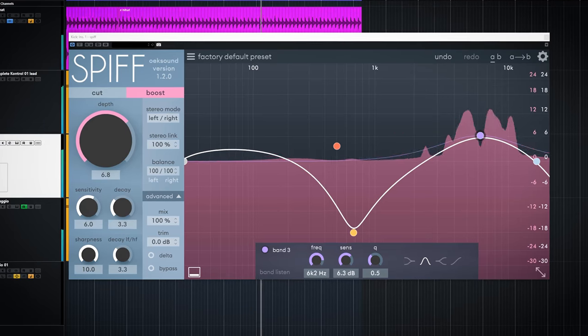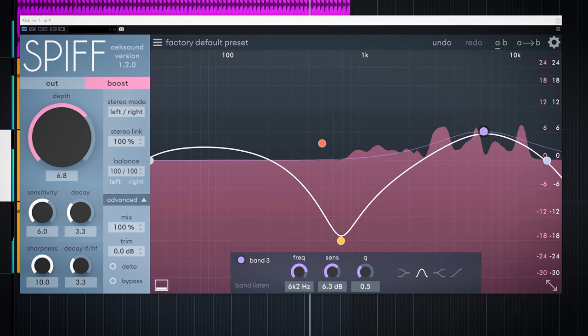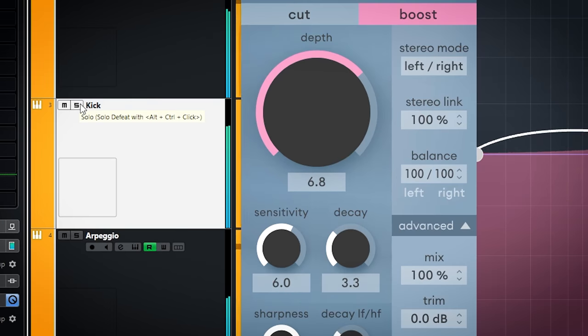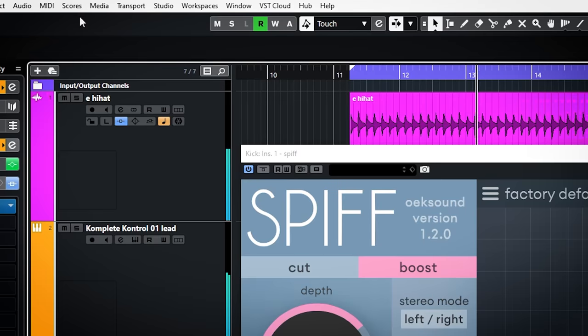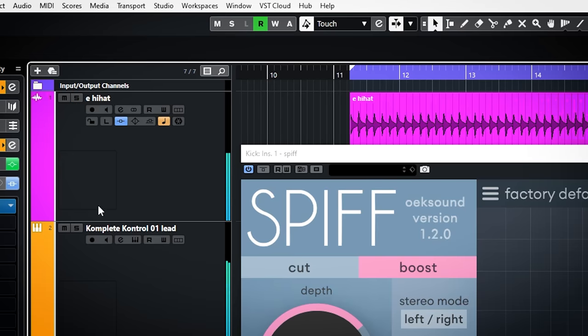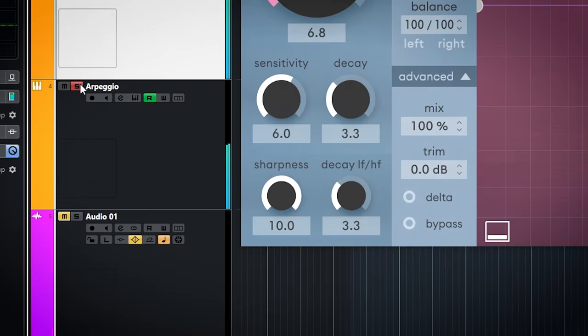Best way to show how it works is on music. This loop is a 90s inspired house loop and has an electronic kick, an electronic hi-hat, this reese type synth and a second synth melody.